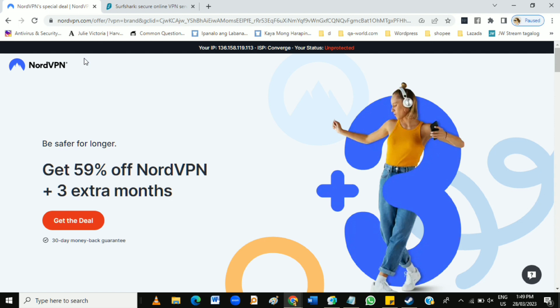Both VPNs offer similar features, including ad blocking, malware protection, and the ability to access geo-restricted content. However, NordVPN offers some additional features such as double VPN, dedicated IP, and obfuscated servers. In terms of performance, both are fast, reliable, and provide quality service.